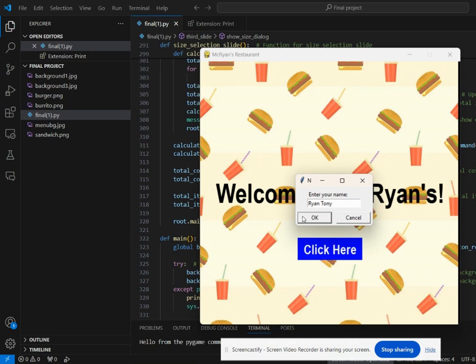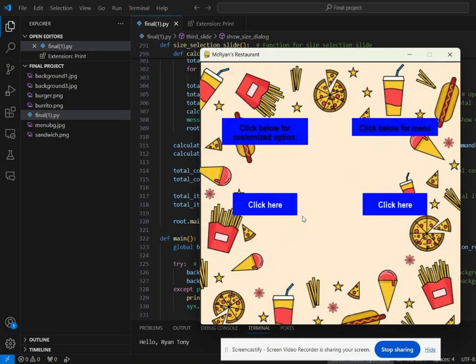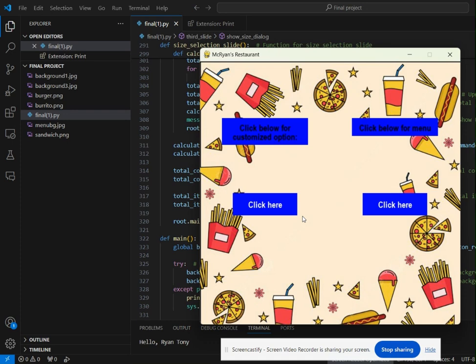Once you click OK, it goes to the menu option where you can make your own customized sandwich or you can also click from the already default menu that is there in the fast food joint.